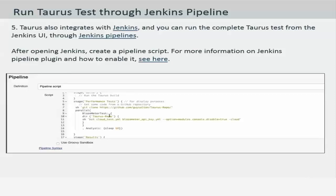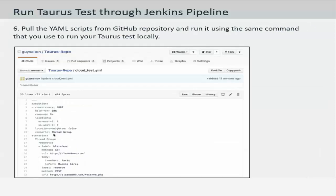Jenkins pipeline provides higher resilience and flexibility, as well as parameterization abilities and VCS friendliness. You can also pull the YAML scripts from a GitHub repository and run them using the same command that you use to run Taurus locally.